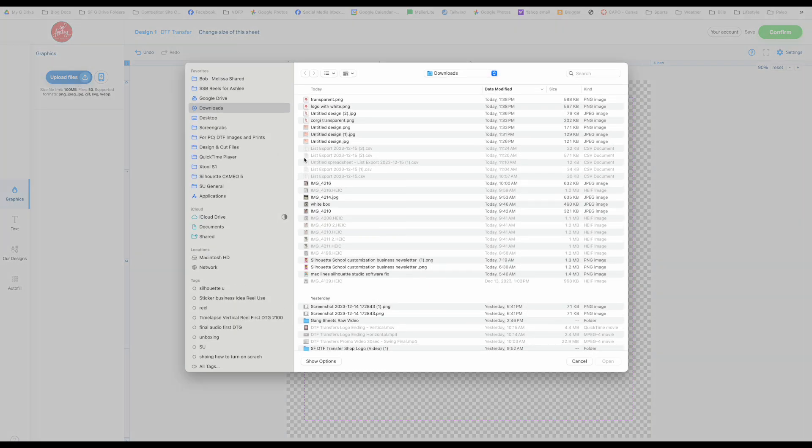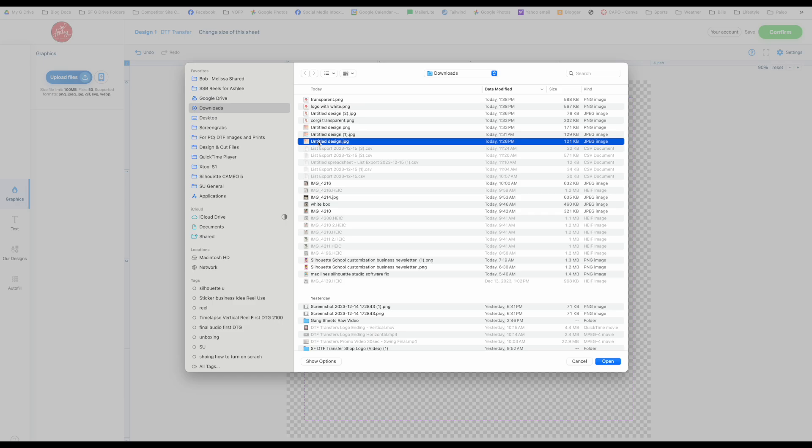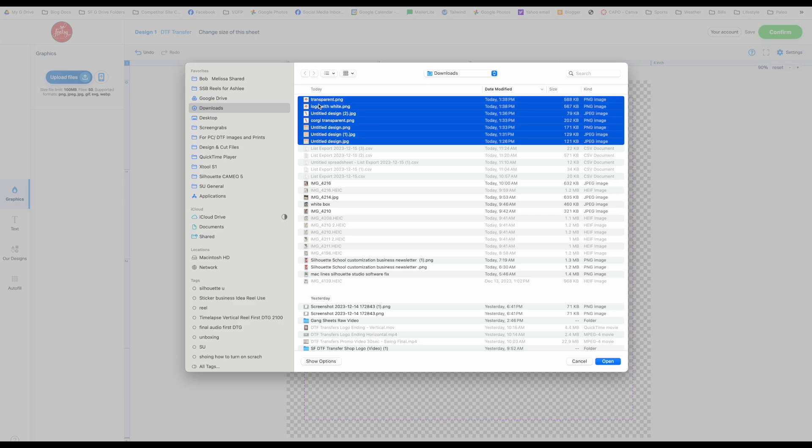So to upload your images, you can actually upload multiple designs or images at the same time. I am pulling all of these in. You can see there's a mix of jpegs and pngs. You can also bring in gif files and svgs as well. I'm going to click open and they will all load here.